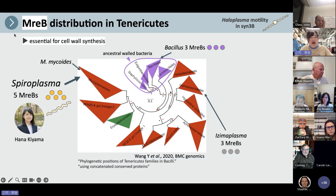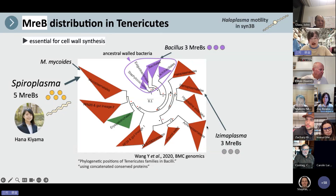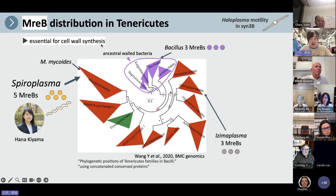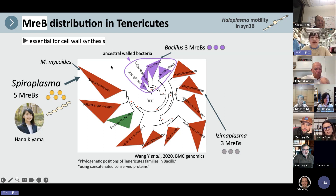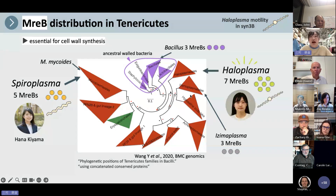In this slide, I talk about MreB distribution in Tenericutes. This is the phylogenetic relationship of the Tenericutes phylum, including Mycoplasma mycoides. MreB is essential for cell wall synthesis — for example, Bacillus has MreB. Tenericutes don't have a cell wall, but Spiroplasma, Ijimaplasma, and Haloplasma have MreB. In this study, we focus on Haloplasma MreB.